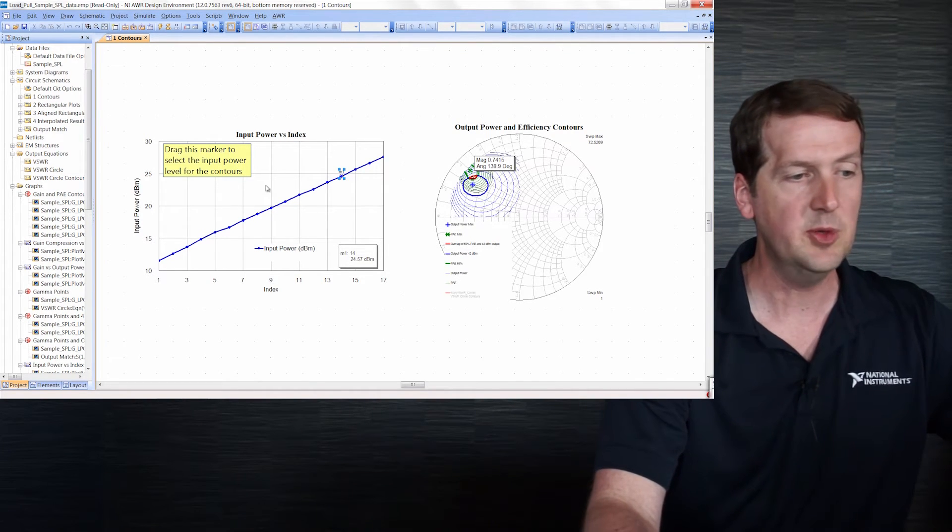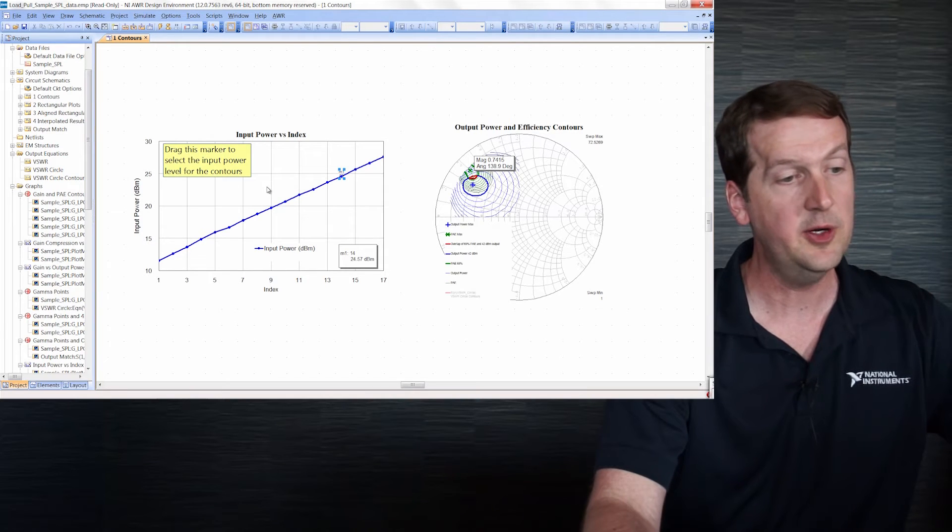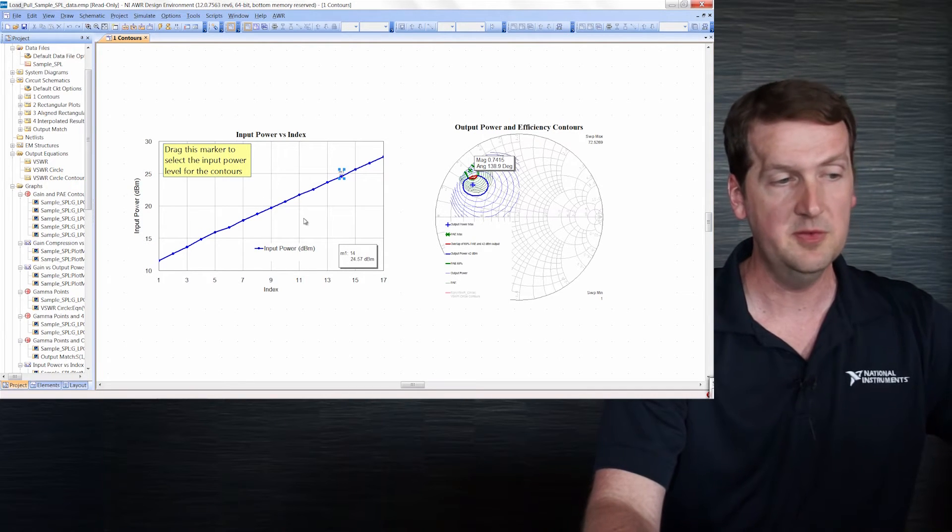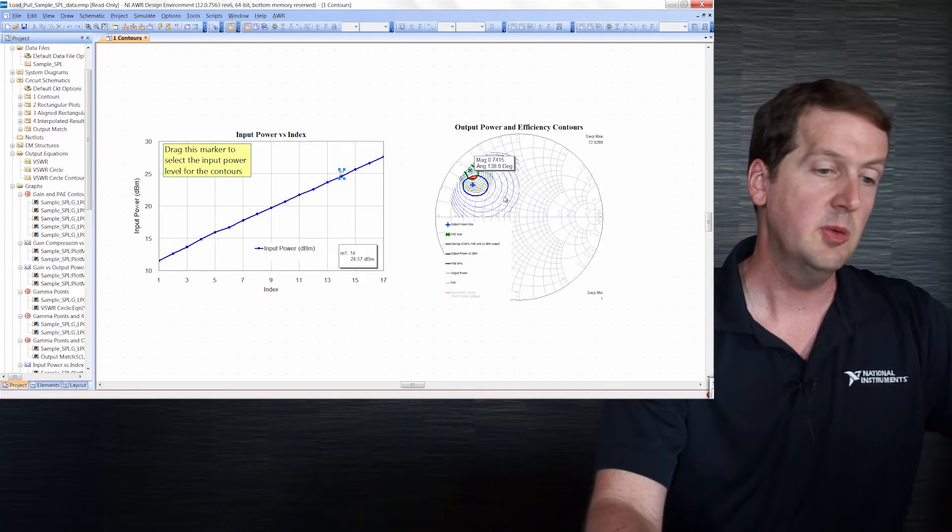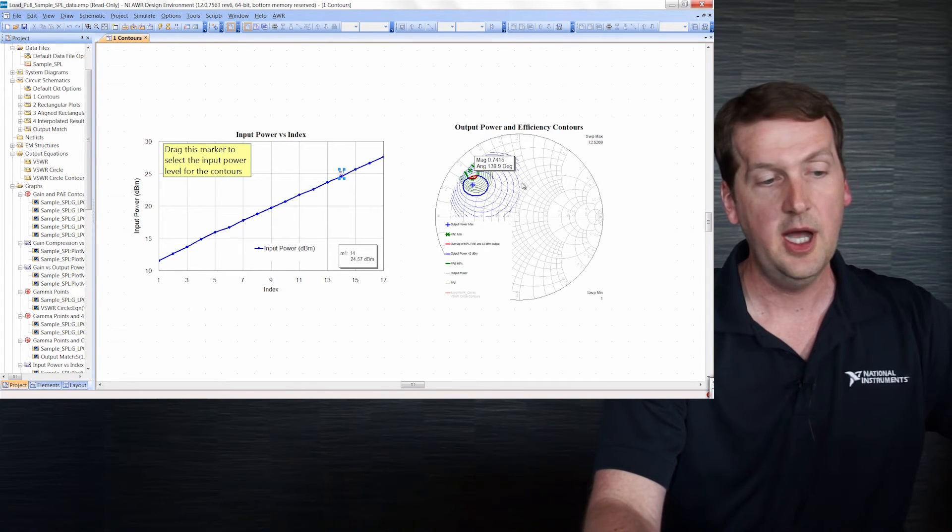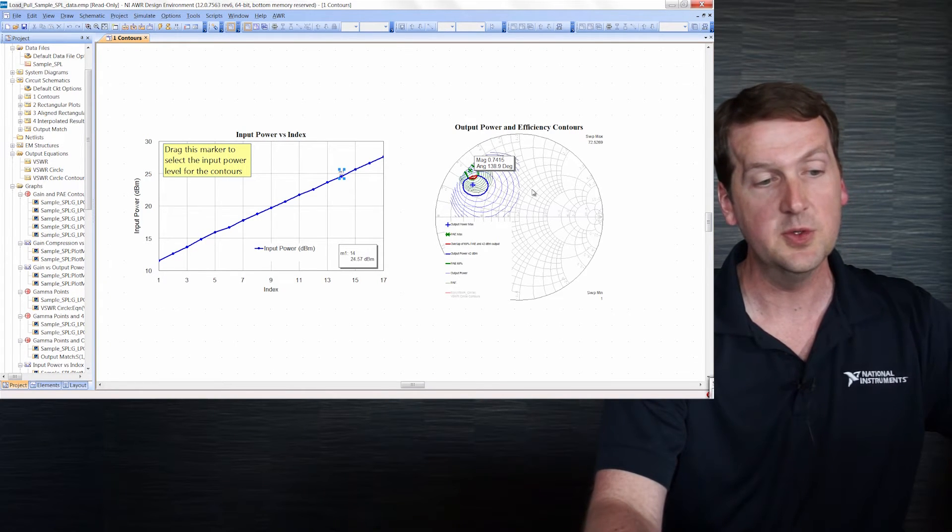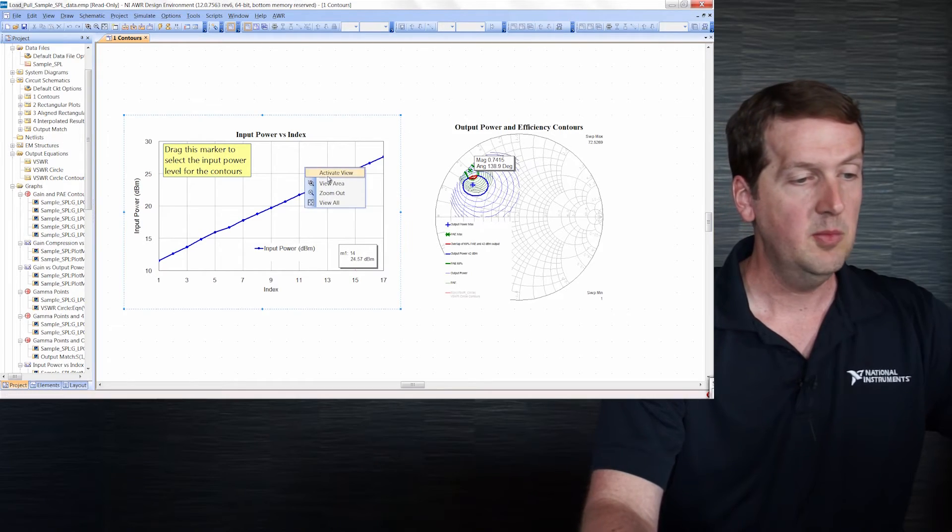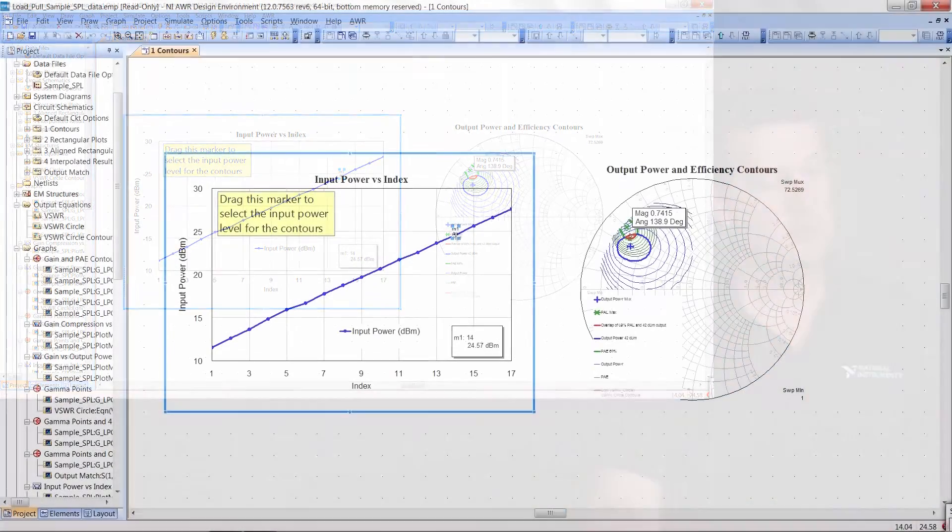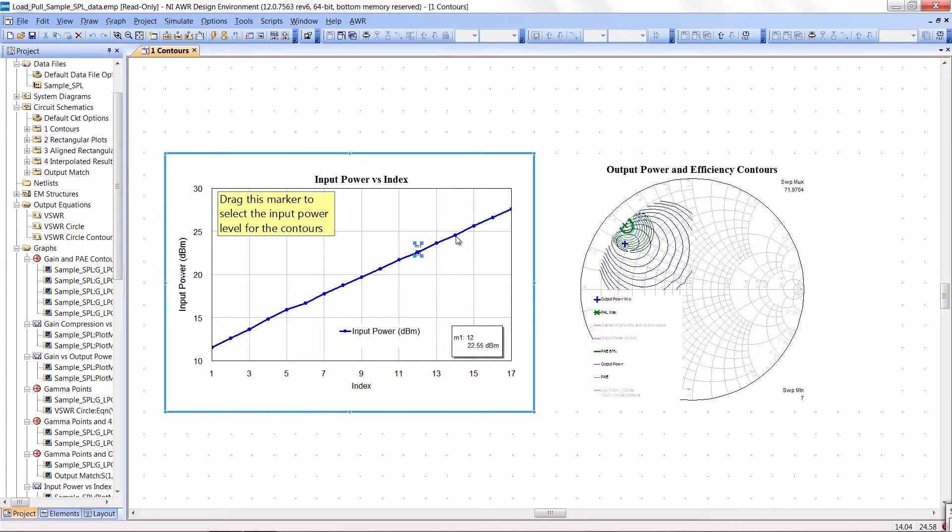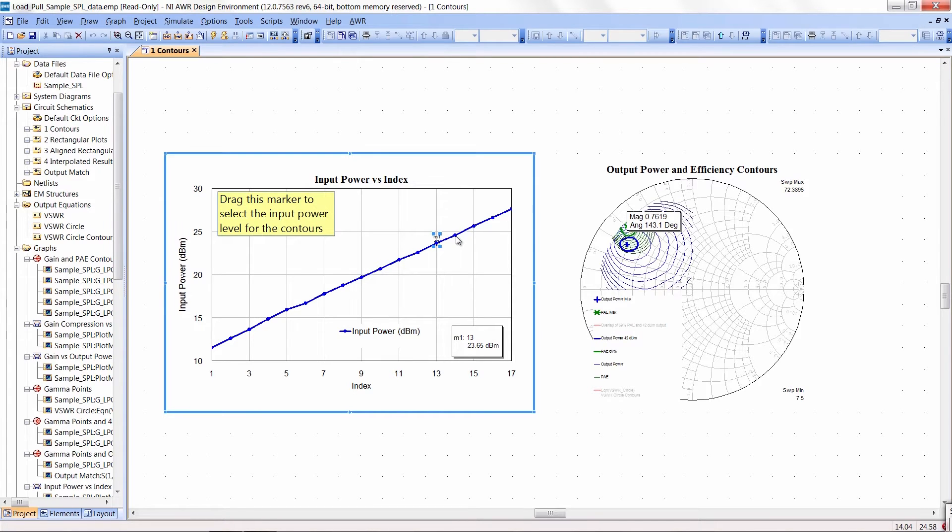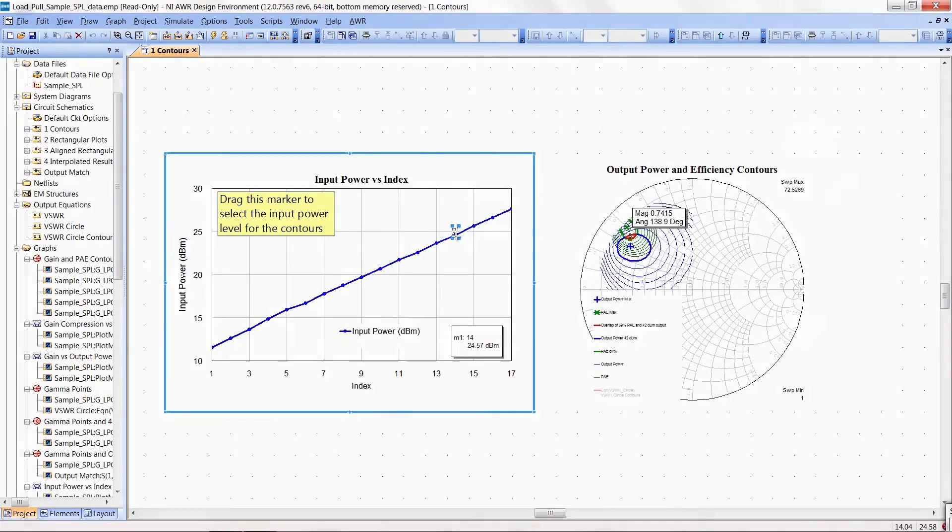You can see here we have a rectangular graph of input power, so the swept variable in file is input power and we're plotting some resulting output power and PAE contours on the Smith chart. If I choose the marker here and move the marker around, we can see the contours on the Smith chart changing. That shows the marker interoperability we have to select the input power level and plot the resulting contours.